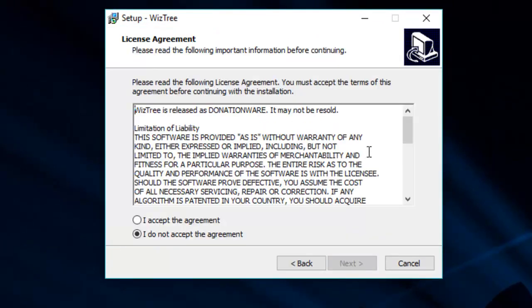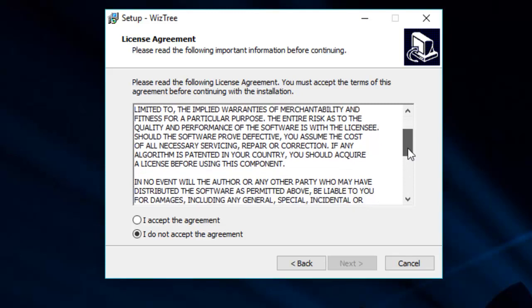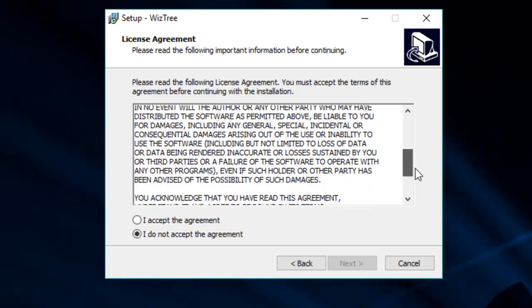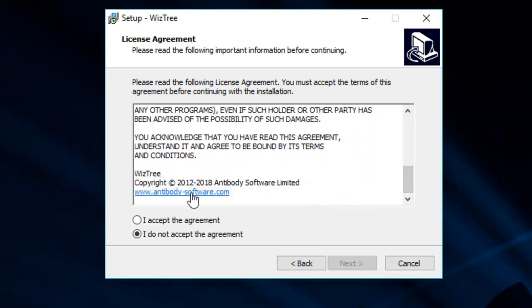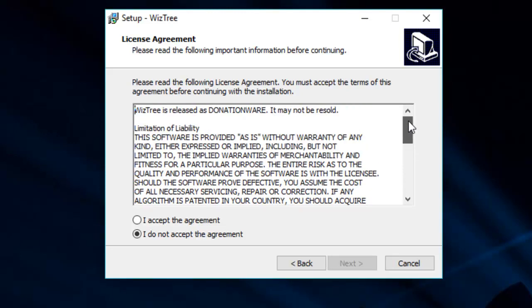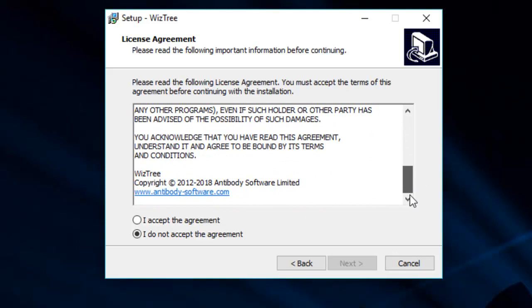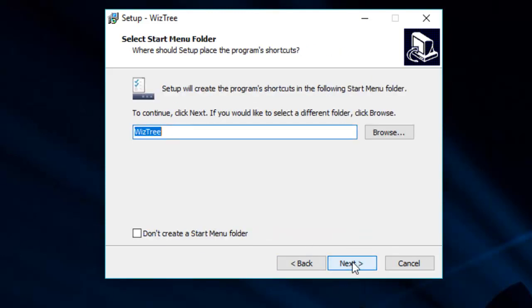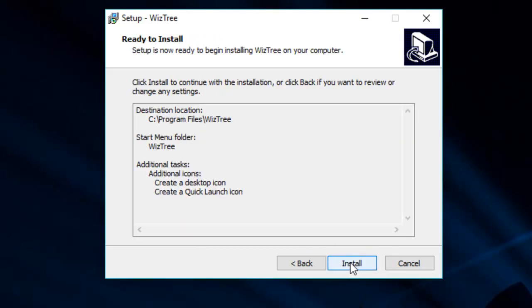The agreement, the license agreement is fairly straightforward. It's written in capitals, which to me is somebody shouting at me. They could have used lowercase. It would have been just as good. Basically, it just says if you damage your computer, don't blame them. It's something you've done wrong rather than the program. So I accepted that. It's going to put it on my C drive and it's called WizTree. So we'll just install it.